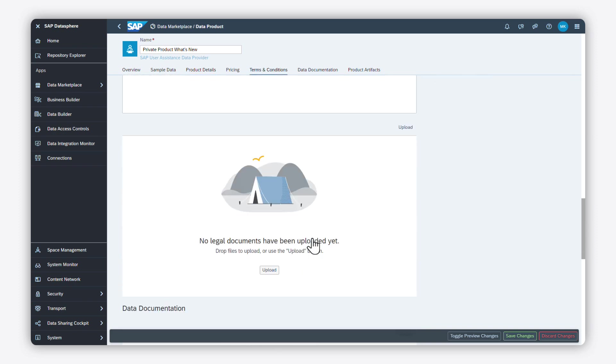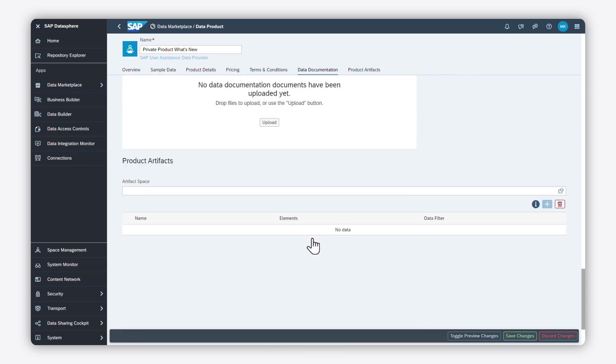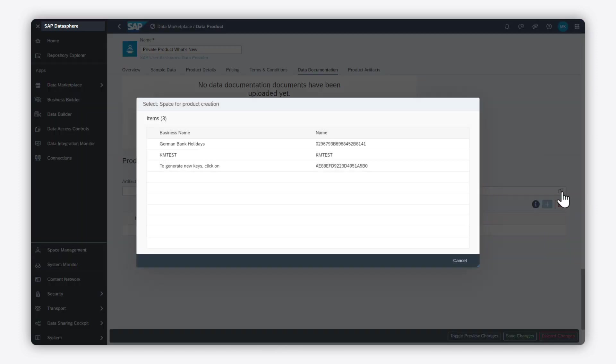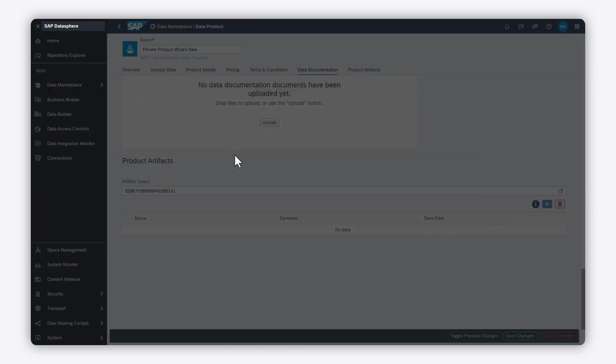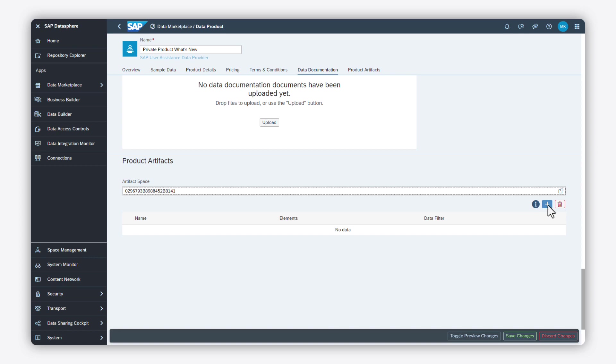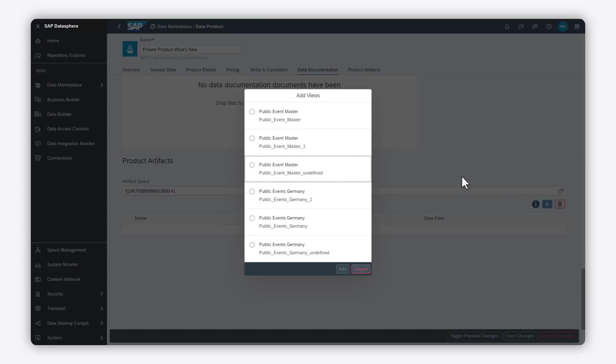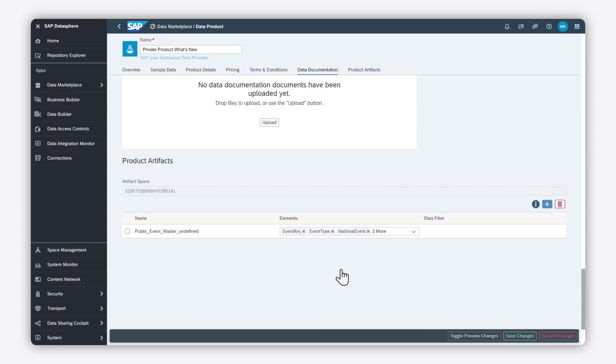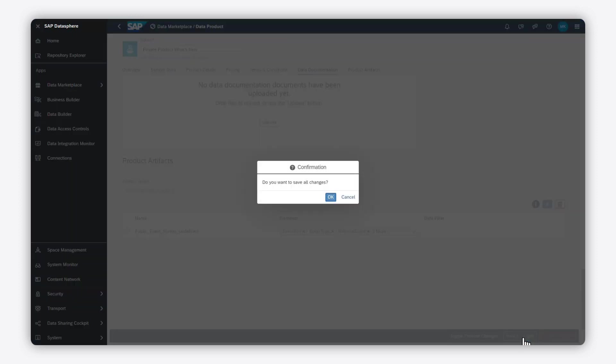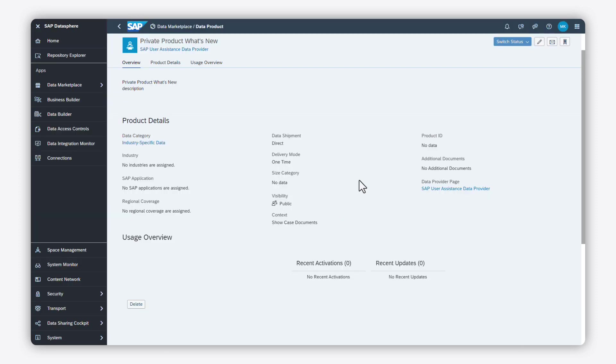Continue with adding the artifacts from your space. When you are done, click on save. Finally, list your data product.